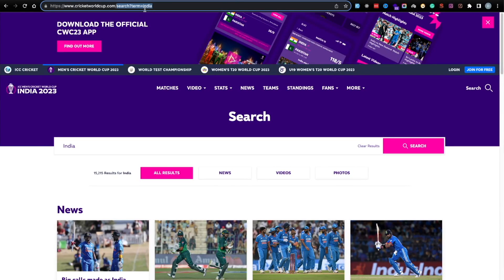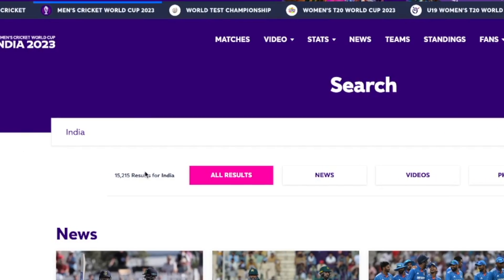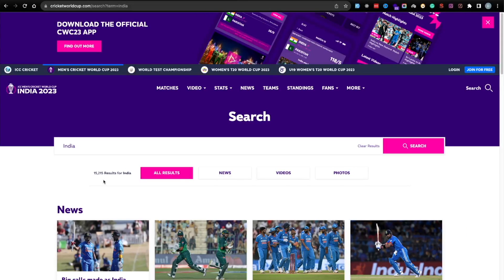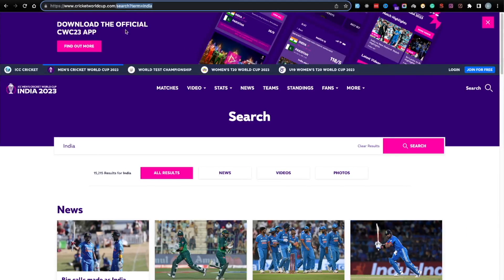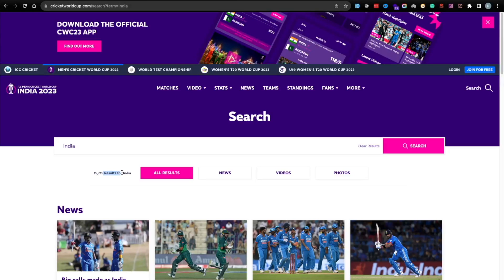You can keep the search term dynamic or hard-code it. You'll see the results coming up — fifteen thousand results for India. There are two assertions: first, assert the URL; second, assert that the text 'results for India' appears. The same applies for whatever country you search for.